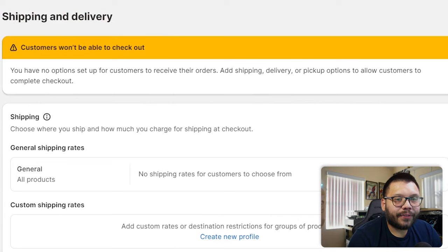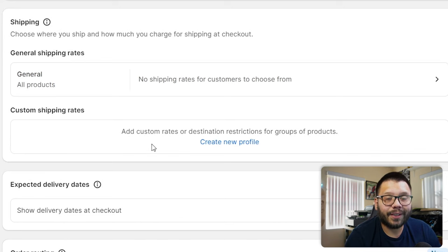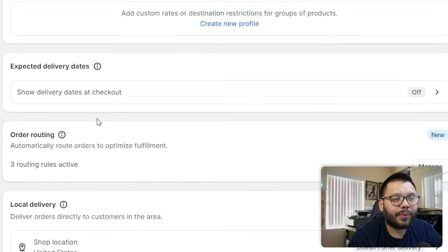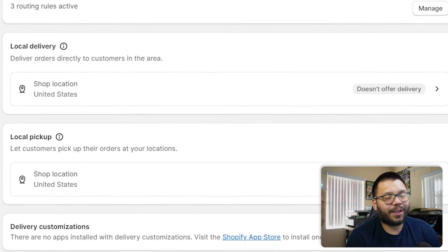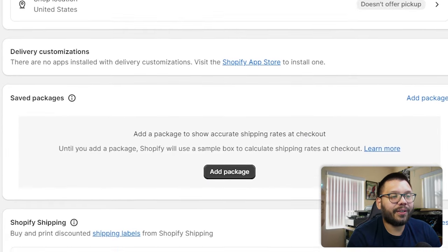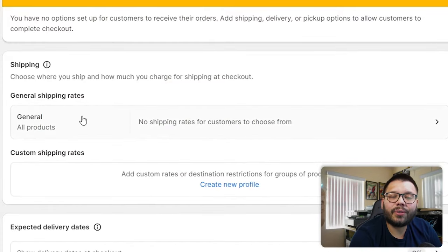Here you can see a few different options. First, there's Shipping — the basic section where you'll set everything up — and you have General, which covers all your products, or Custom Shipping Rates, where you set rates for different methods or per item. Scrolling down, you have Expected Delivery Dates — I like to keep that off and just tell customers they'll receive their item within four to five business days, since giving specific dates can cause problems. You also have order routing, local delivery, pickup, delivery customizations, and Saved Packages, where Shopify calculates rates based on dimensions and weight.